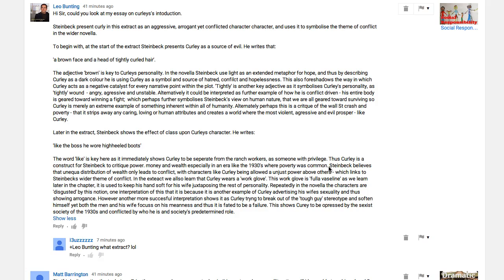So how does the portrayal of Curley show that he's attacking the powerful? You need to be explicit there. 'Steinbeck believes that unequal distribution of wealth only leads to conflict' — good, that's a good explanation. 'With characters like Curley being allowed unjust power above others, which links to Steinbeck's wider theme of conflict.' Actually I'd say it's the other way around — the theme of conflict links to the wider theme of injustice and how those who have power apply it in an unjust way.